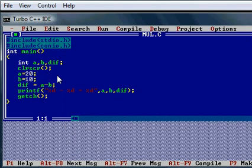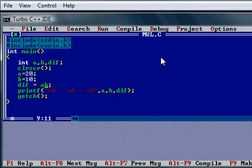So this is a program we are using for finding the difference between two numbers. There won't be much change between the program for multiplication and the division. The operator will be different. We are using three variables.